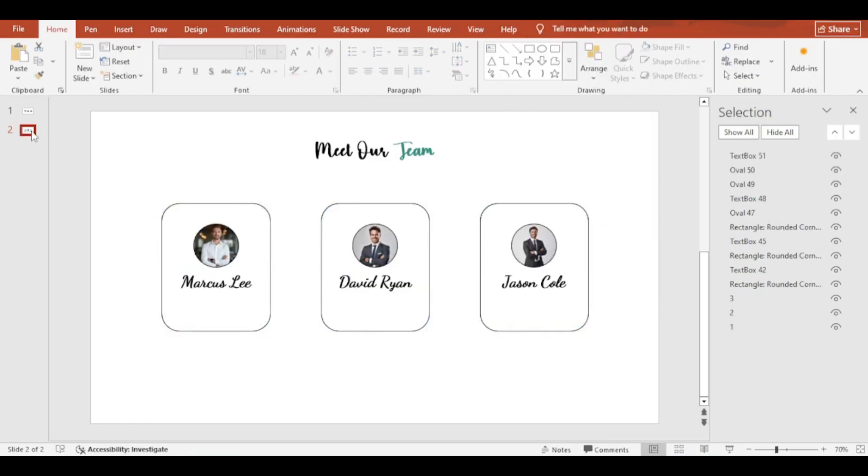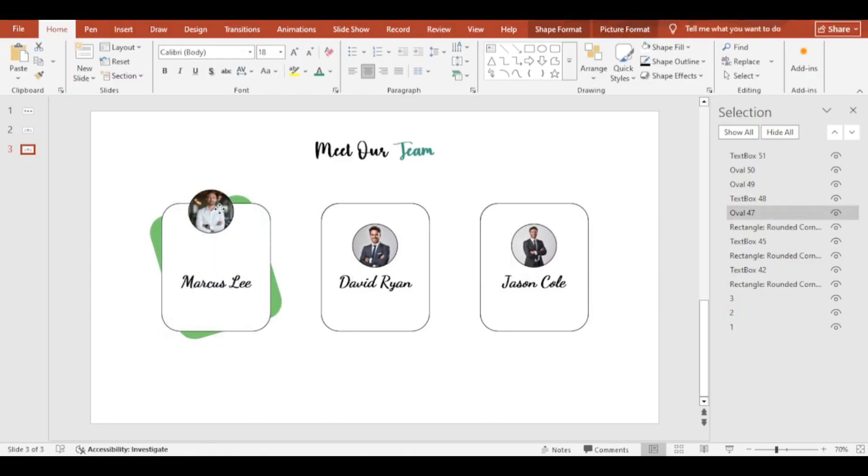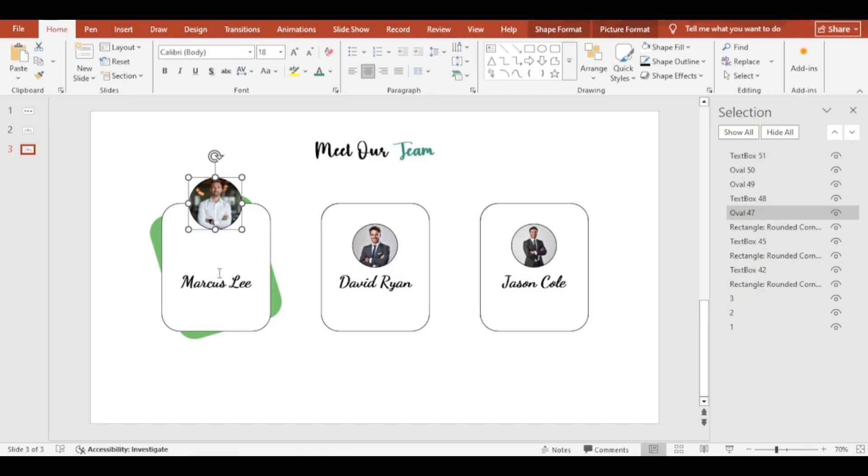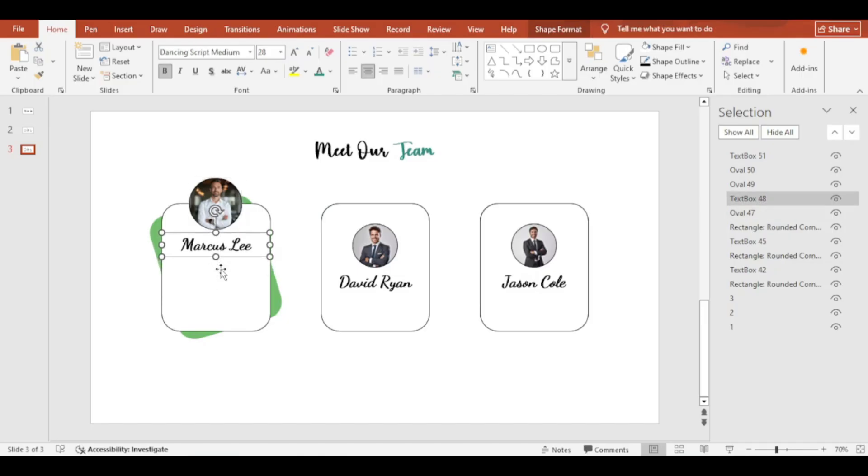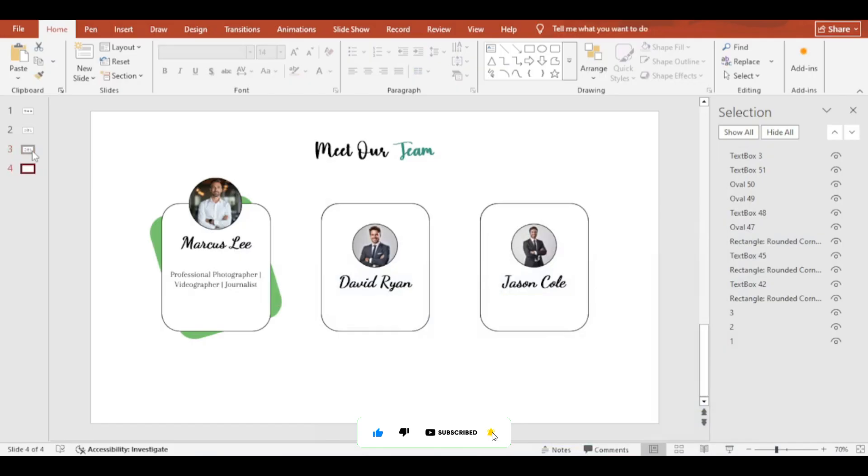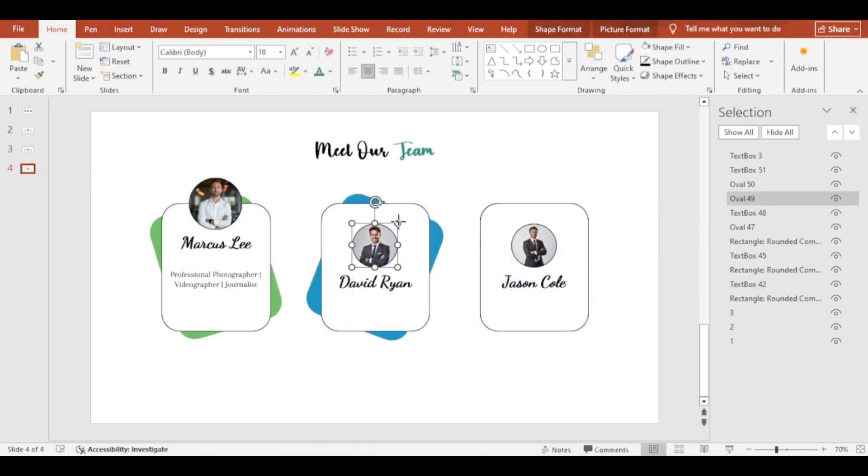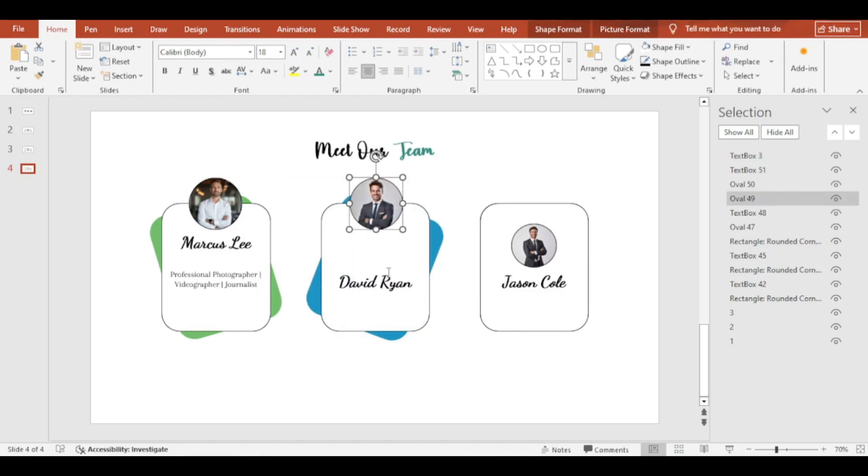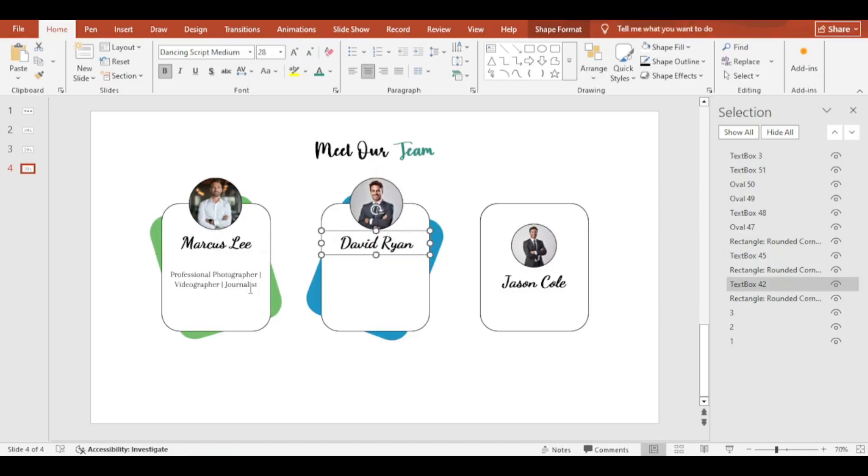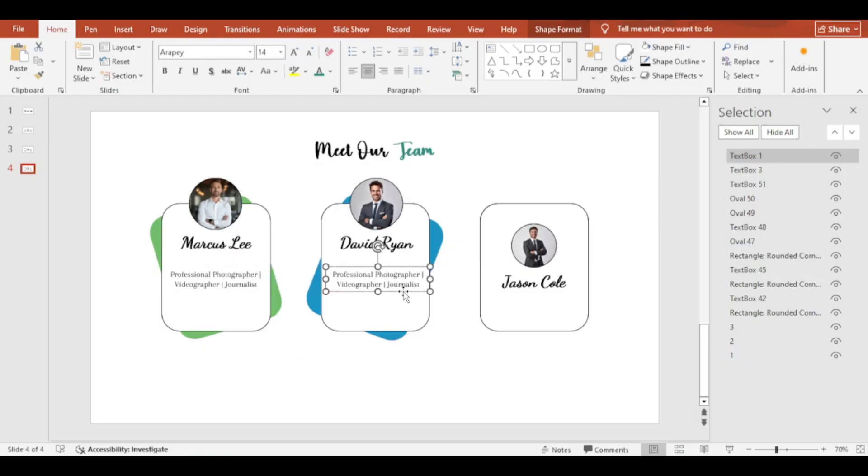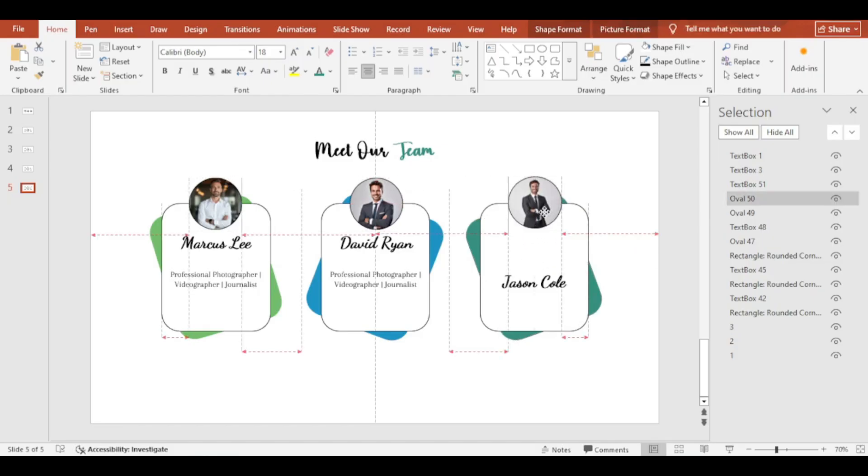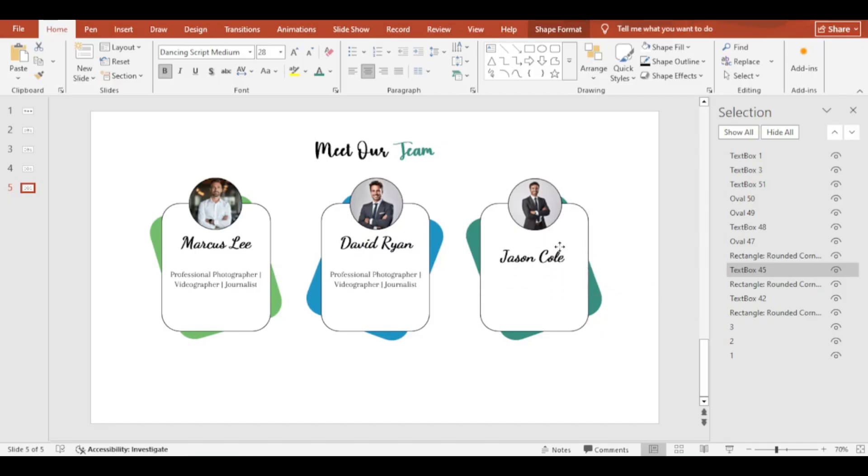Select the slide and press Ctrl plus D to make duplicate. Rotate the background shape and add further texts. Do same for the rest of the slides.